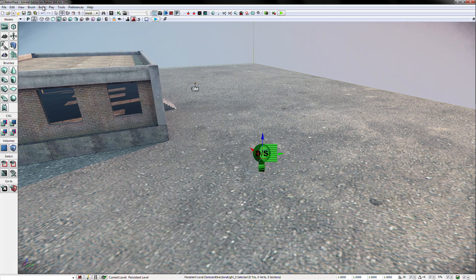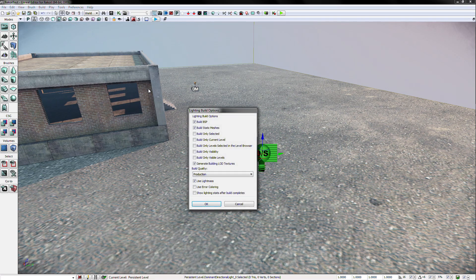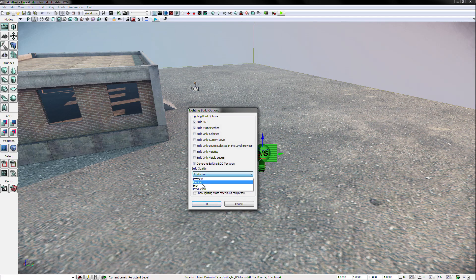Then, in the upper left corner, there is a build menu. Pull down to the build lighting tab and go through the desired options. Now go ahead and build the lighting.